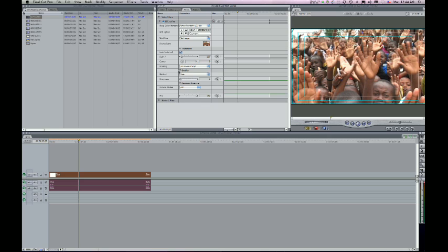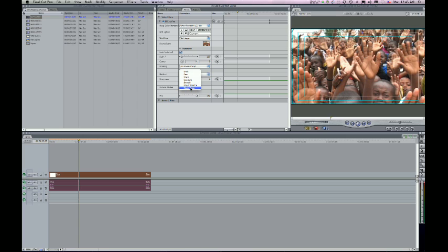Next, I want to twirl down my quality. We have various methods for this upres, from draft all the way to something that Boris calls Magic Sharp. We all happen to like Magic Sharp a lot, those of us that have tested it as well as Boris' recommendation. So we'll go with Magic Sharp.